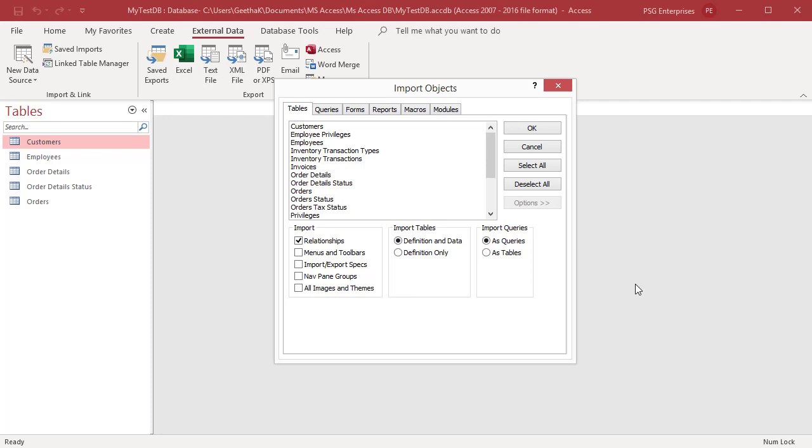In the import objects dialog box, on the tables tab, select the tables you want to import. Click on the ones you want to import.